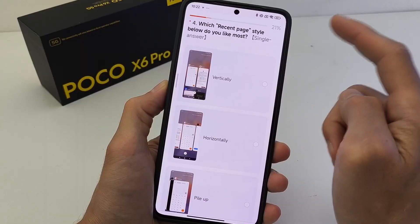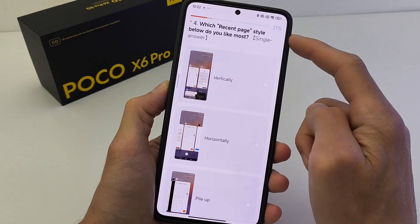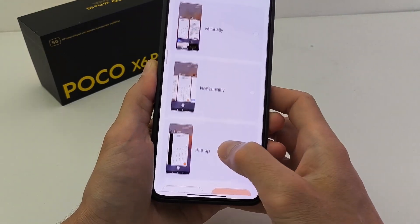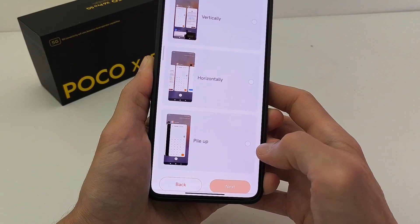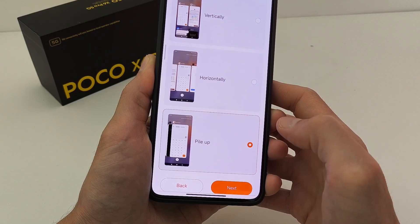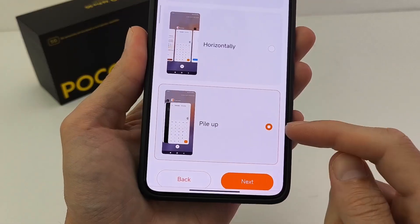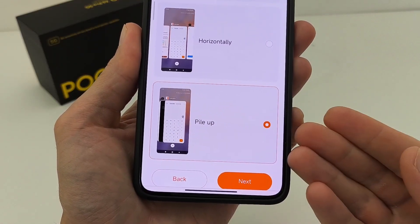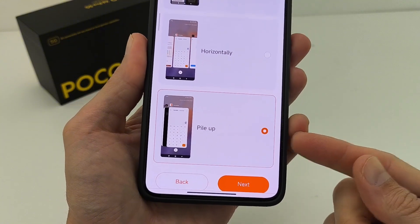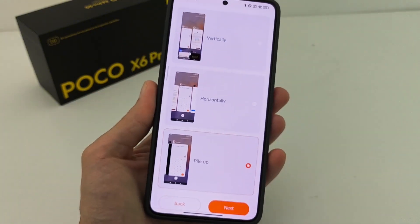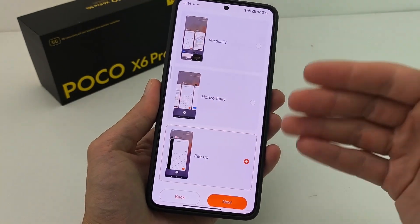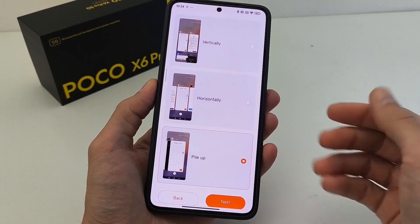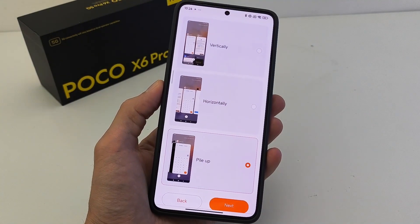And for the question: vertically, horizontally, and new pile up — how do you like the new design? If you await the new design, write in the comment. Subscribe to my YouTube channel TefnoSmart. See you in new videos.